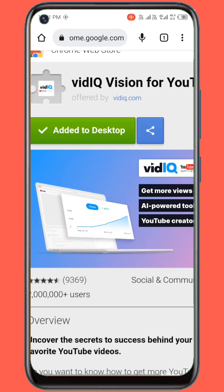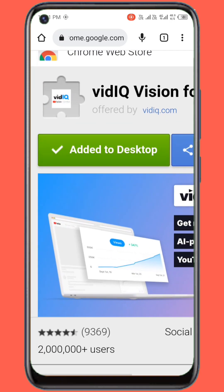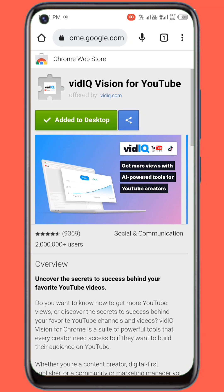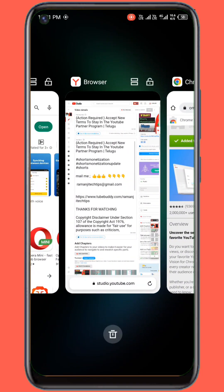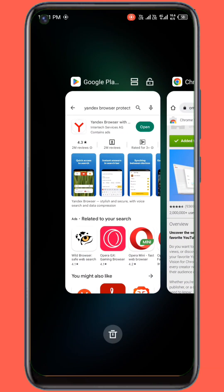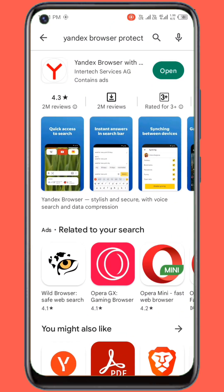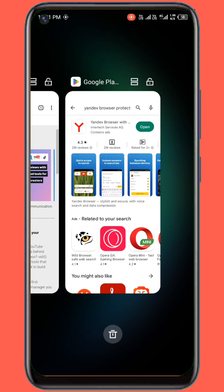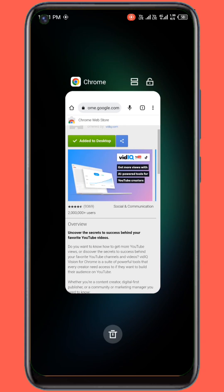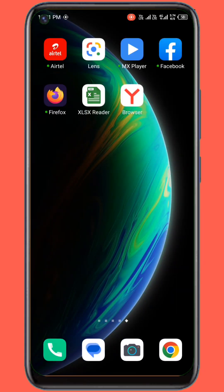Add to desktop and paste. You can install the extensions in the browser. You can install the extensions.